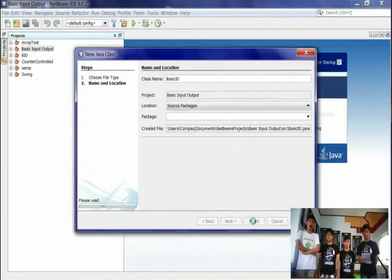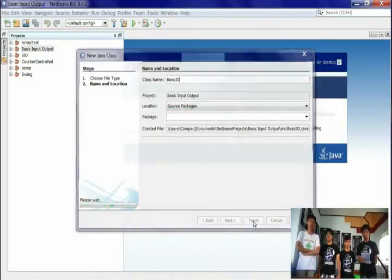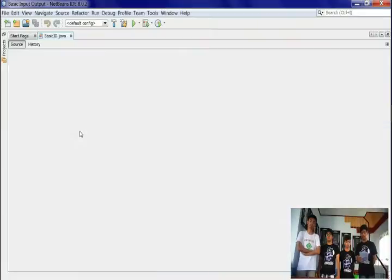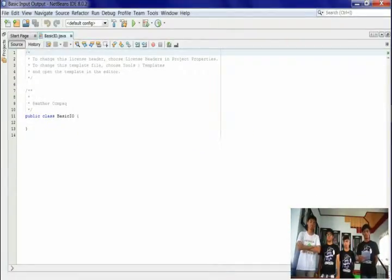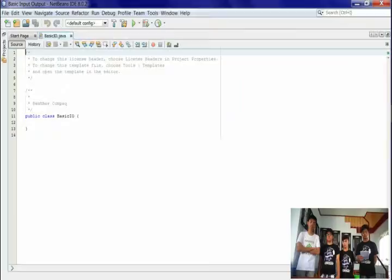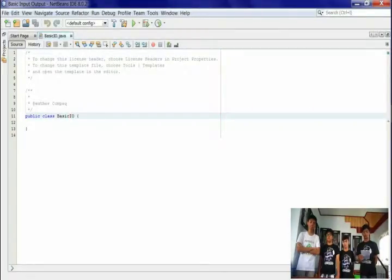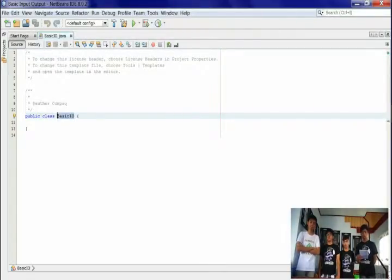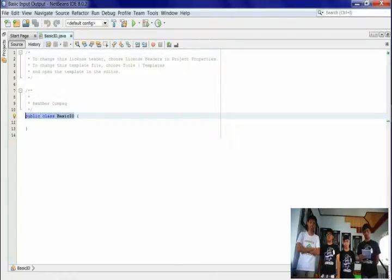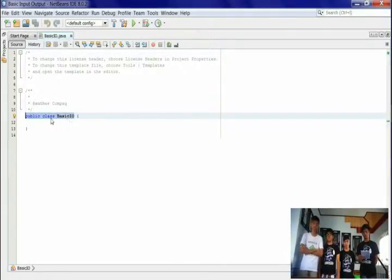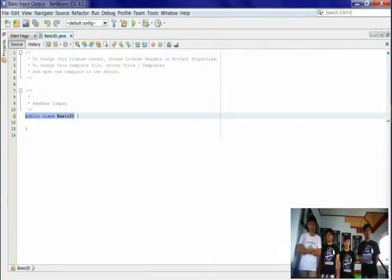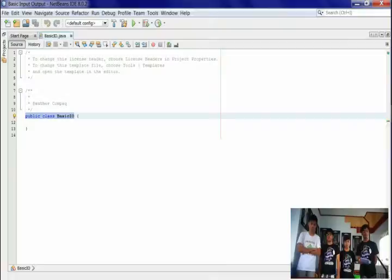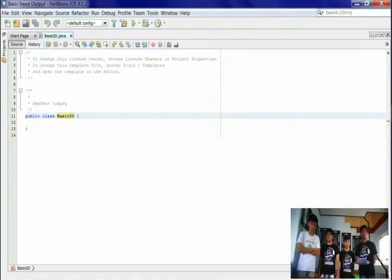After that, it will automatically go to the coding area. Now we'll show you a sample program. You can see the class name in the coding area. Public class BasicIO is our class name, the basic unit of a Java program.